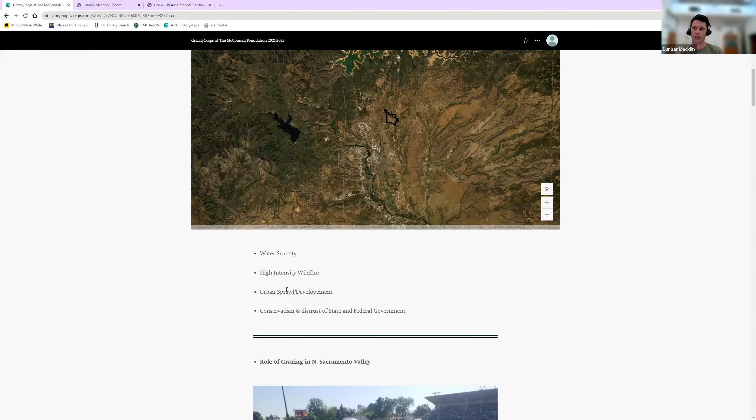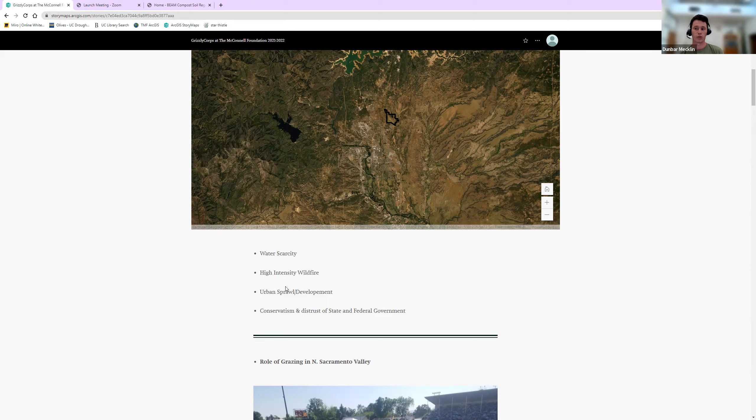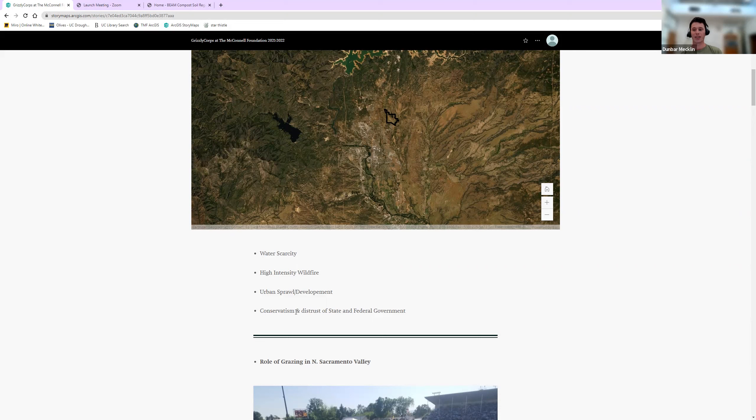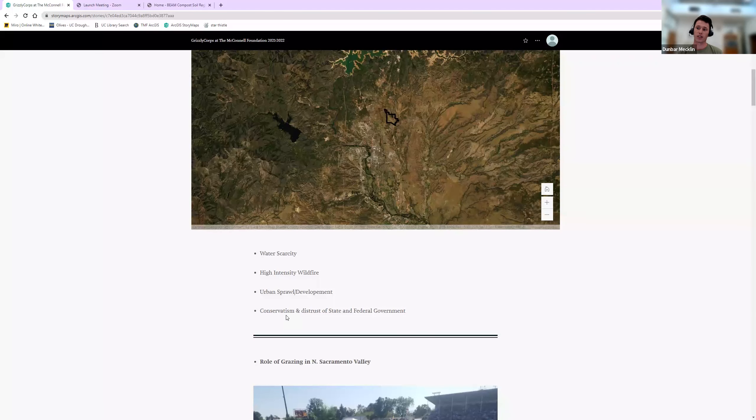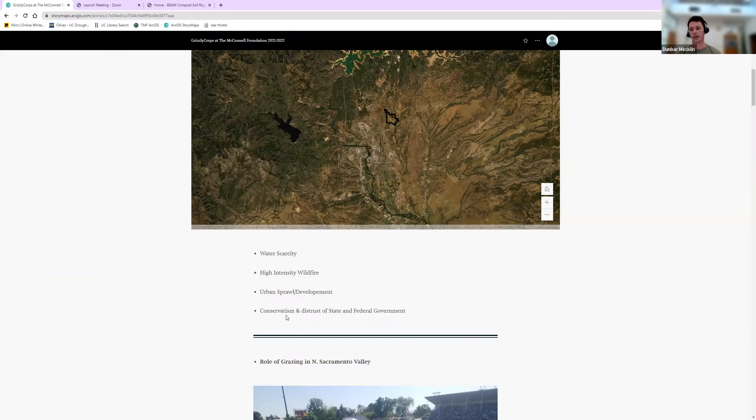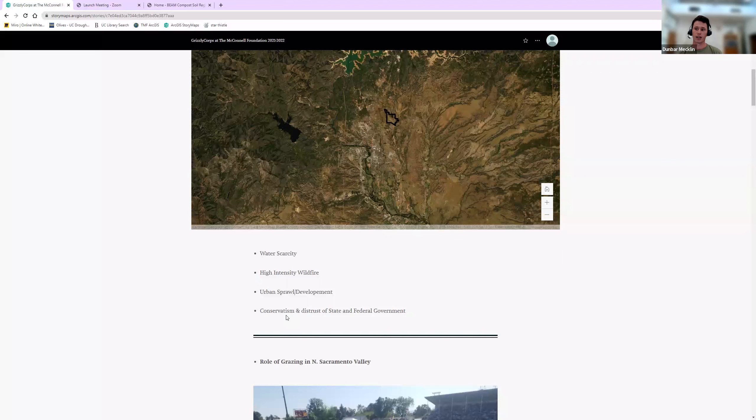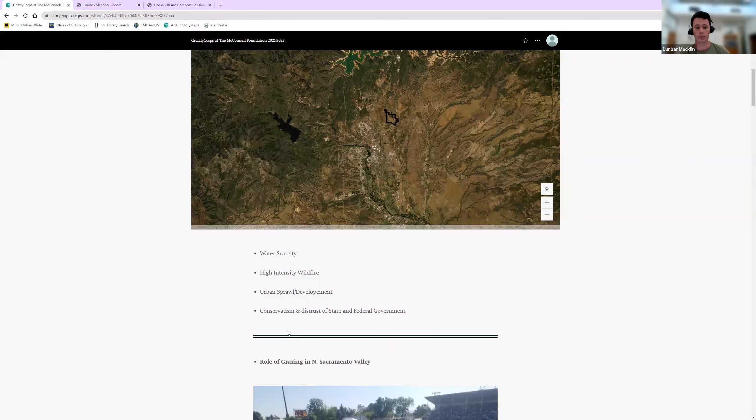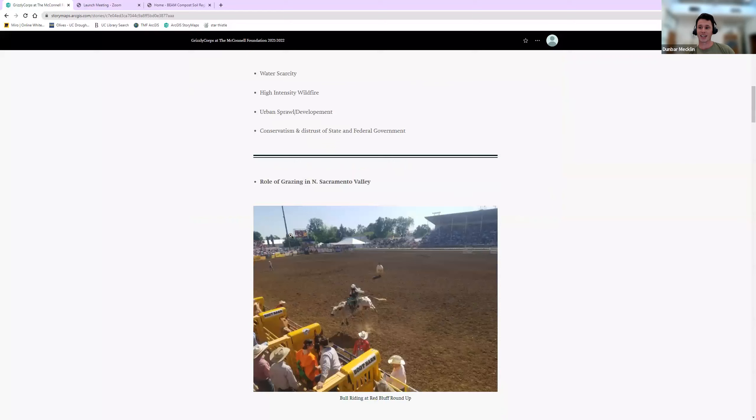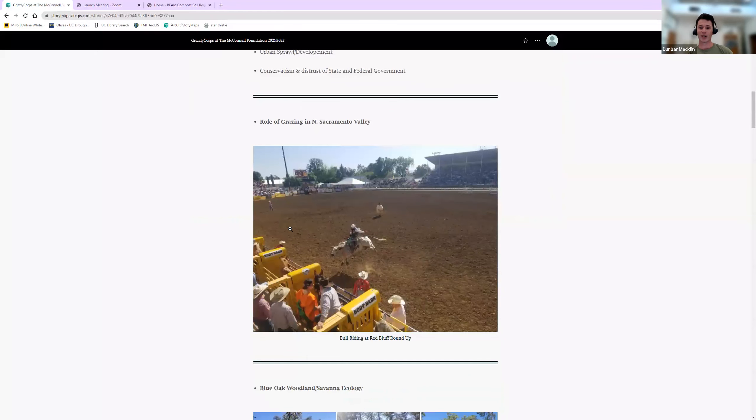Some other things: urban sprawl and development. From a conservation standpoint, that's definitely an issue. There's some really beautiful and pristine ecosystems in the Redding area, and protecting those areas is really important and something the McConnell Foundation is involved in. Conservatism—it's not a bad thing, but I think some of the ideas with climate change resiliency are less talked about in this community than, say, the Bay Area or coastal California. It makes my work feel more meaningful, but it can sometimes be a barrier.